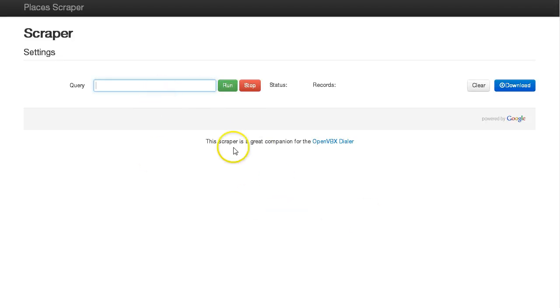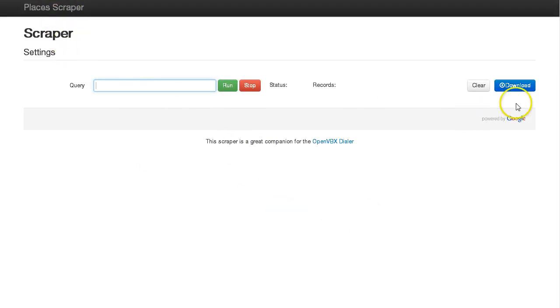Hey, this is Chad. I'm going to take you through the new Google Places Scraper. It uses the new Google Places API.